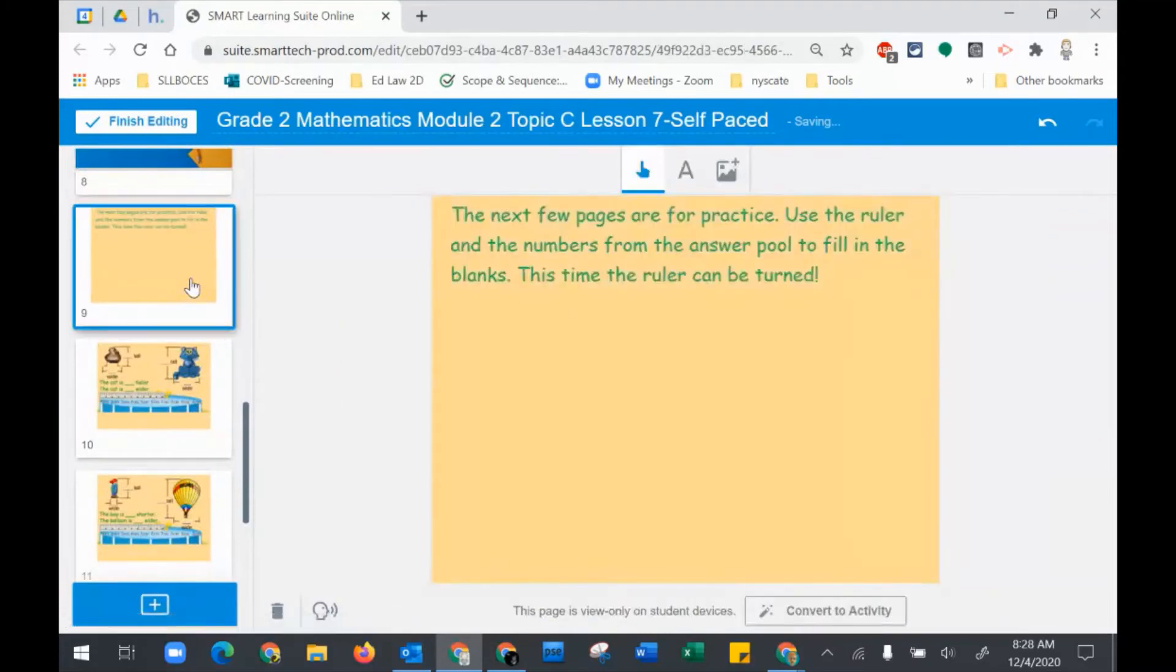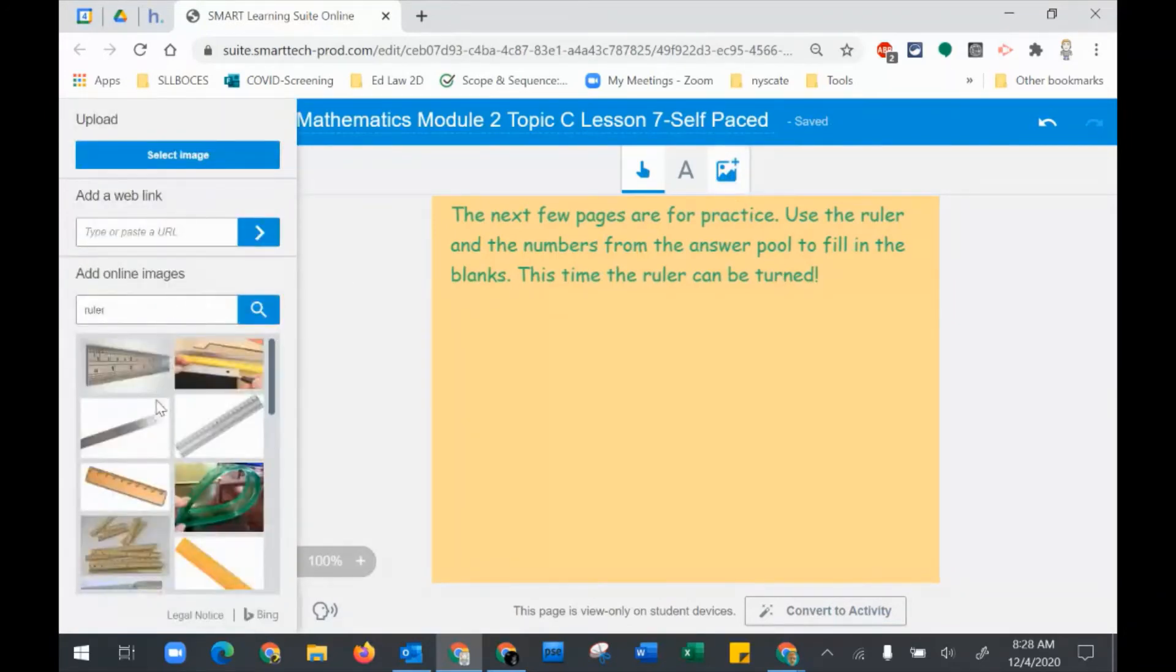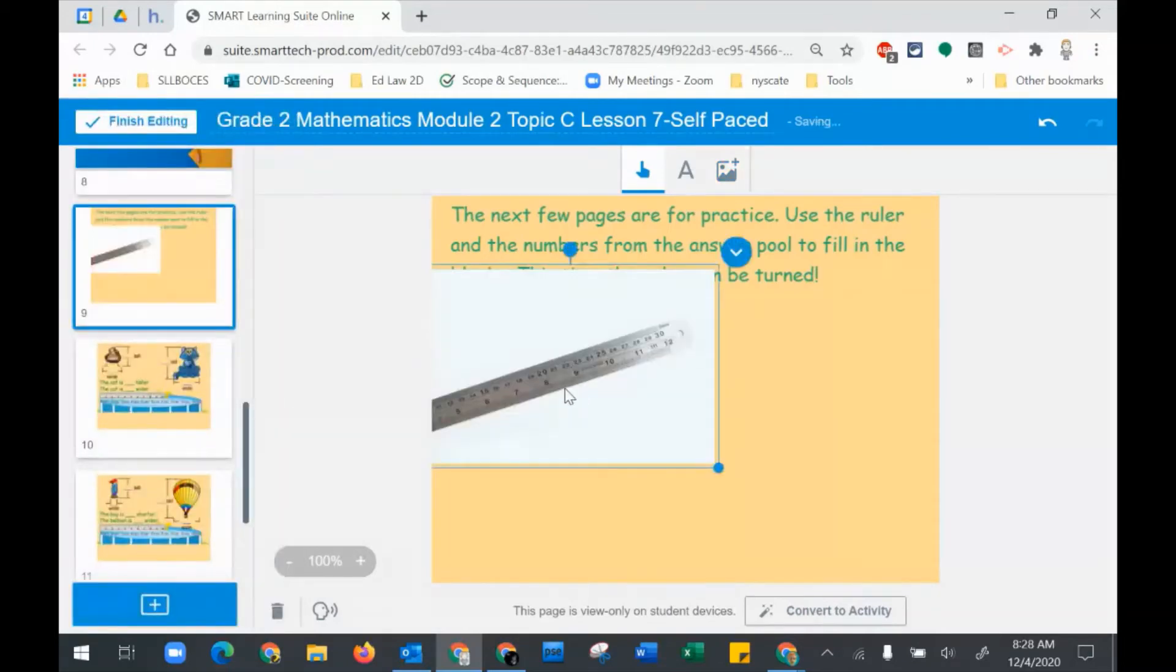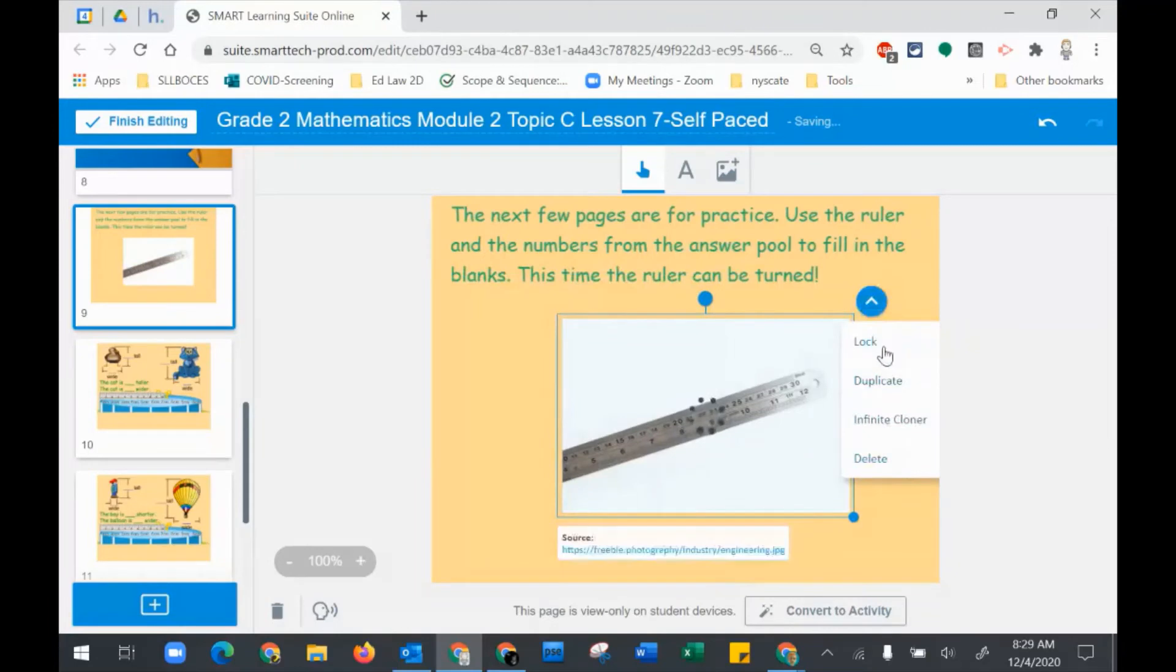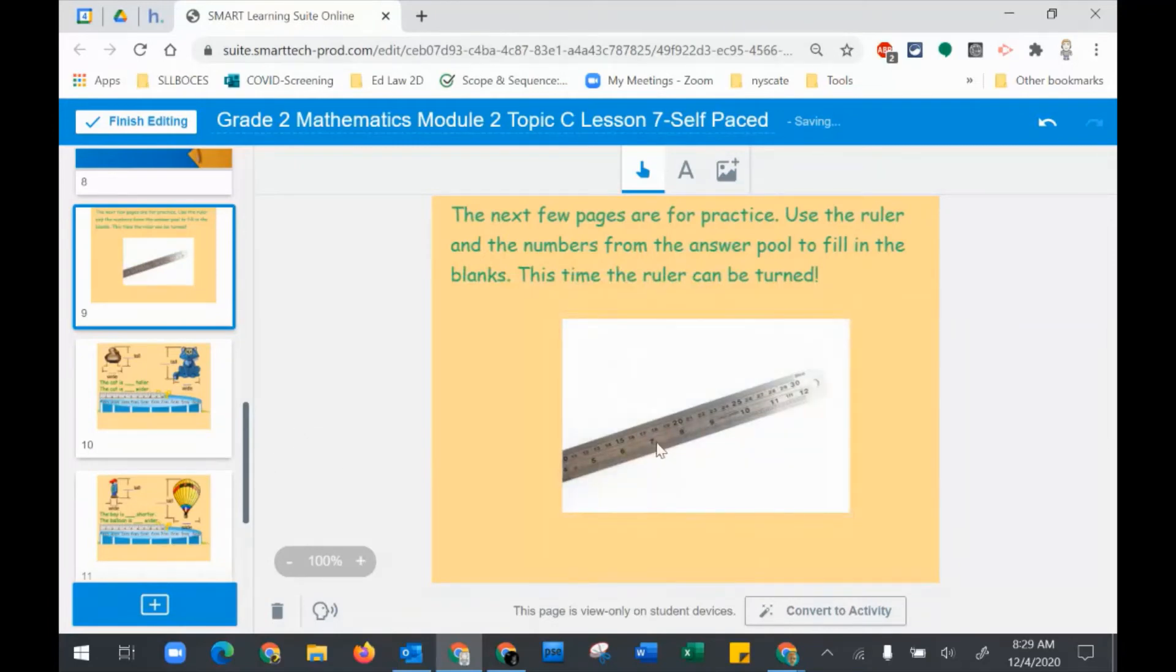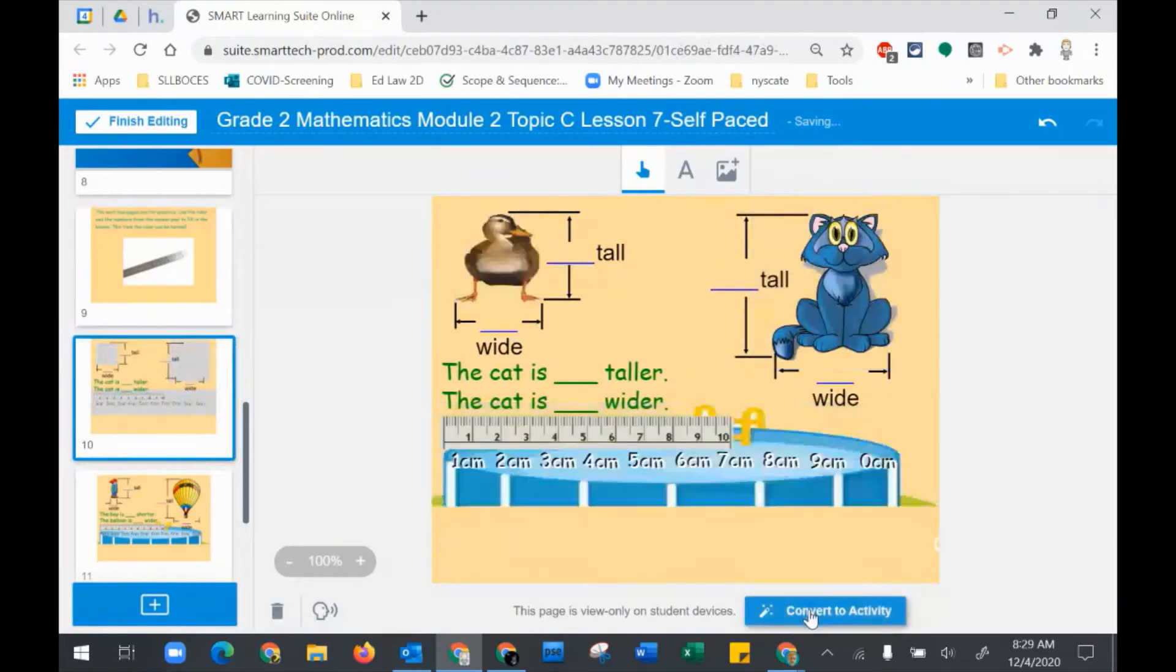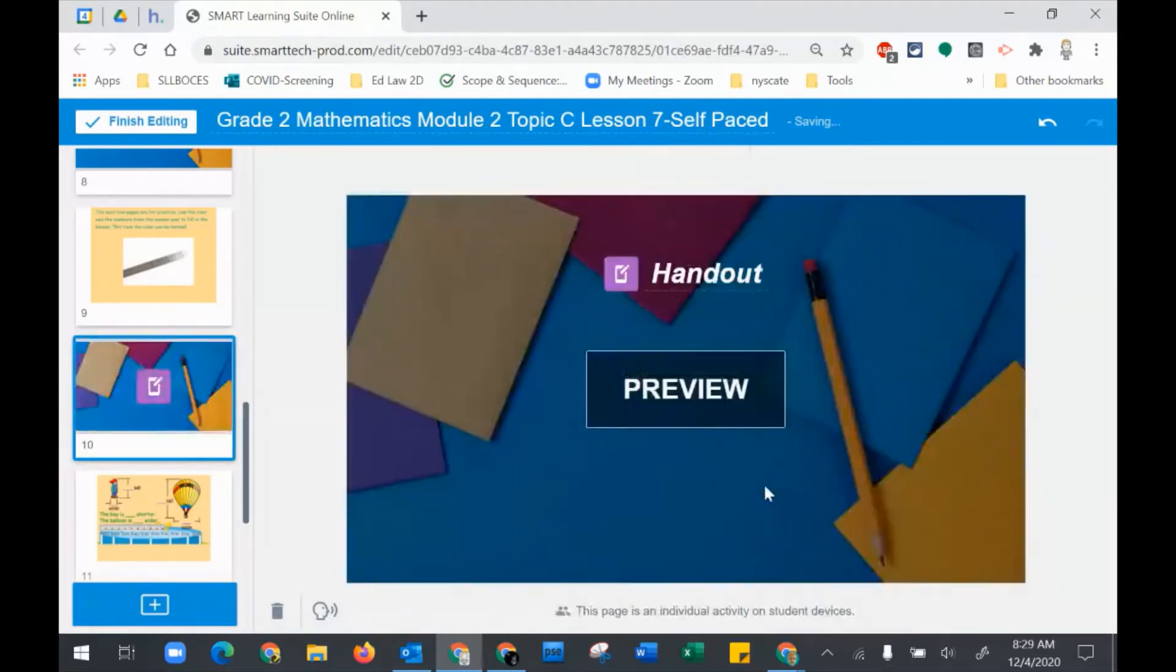This is the time consuming part. This one is just an instruction page. Looks kind of bland, so I think I'll add an image to that. I can lock that so they can't move it, and I'll go to my next page and make that an individual activity.